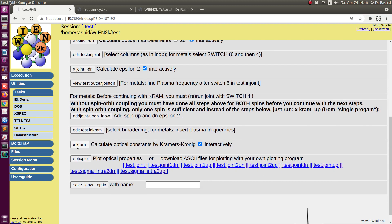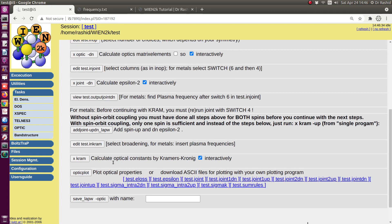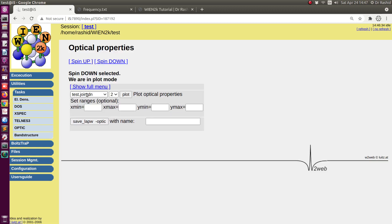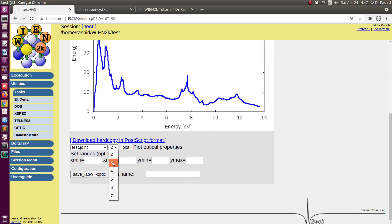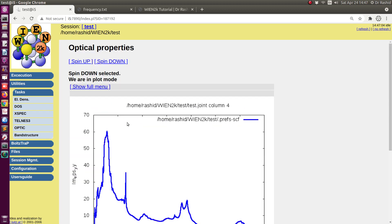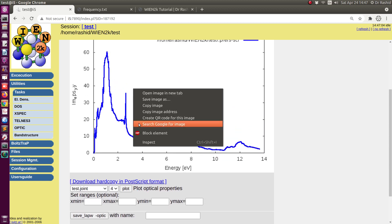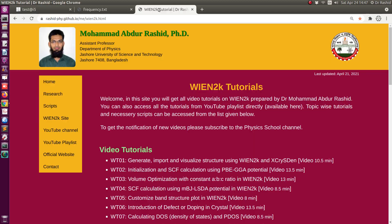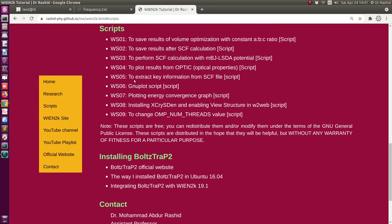Now I calculate x. You can see that the values have been calculated. You can use optic plot to plot the values. Here you can do all these plots and download or save them as images. But I have a script in the script section — two scripts to plot results from optical properties. I will use this script, which saves all the results in a folder with the plots separately.